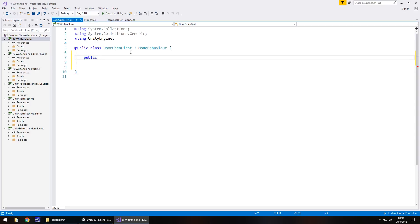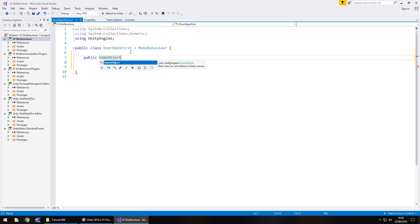The type of variable comes next. In this case, it's going to be a game object. So game, object, and you'll notice the capitalization here. Capital G, capital O, and a lowercase p on public. Capitalization is vital in coding. If you don't get the capitalization right, the script won't work correctly. It's important to get everything just right.